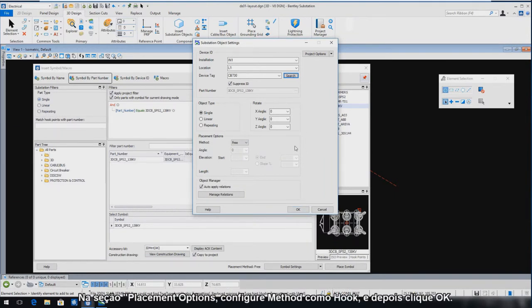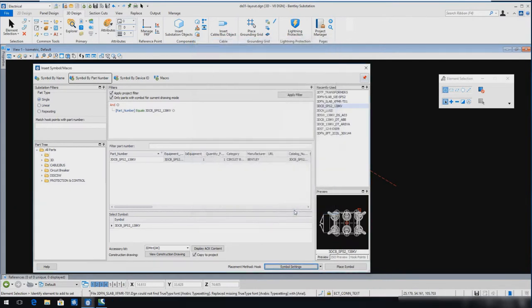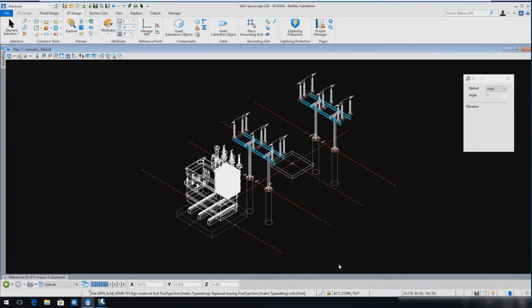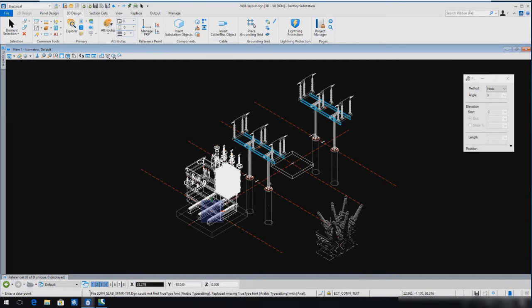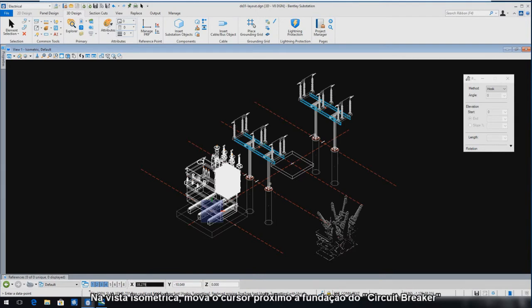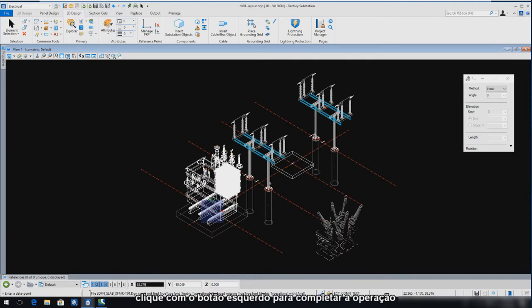In the Placement Options section, set Method to Hook and then select OK. Select Place Symbol. The 3D circuit breaker symbol will now be at your cursor ready to place. In the Isometric view, move the cursor near the circuit breaker foundation. When you see the circuit breaker model snap and rotate onto the top of the circuit breaker foundation, simply enter a data point to complete.